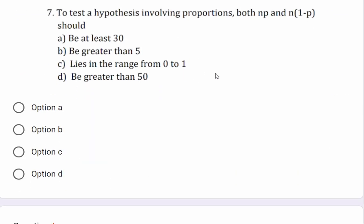Question: To test a hypothesis involving proportion, both n×p and n×(1−p) should satisfy which condition? Options: at least 30, greater than 5, lies in the range 0 to 1, or greater than 50. Option B — greater than 5 — is the correct answer.